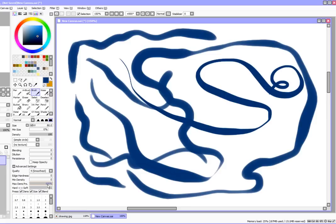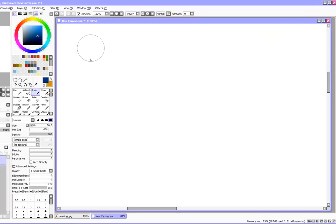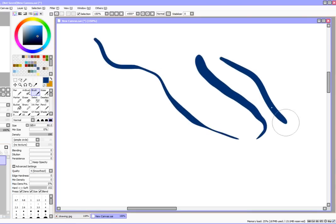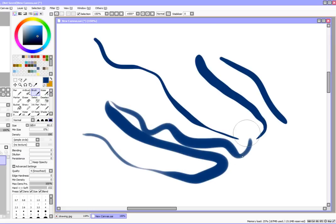You can also play around with the min density and that made it a little bit thicker. See how that's nice and flat? I'm going to put it back to 100 because that's the way I like it.